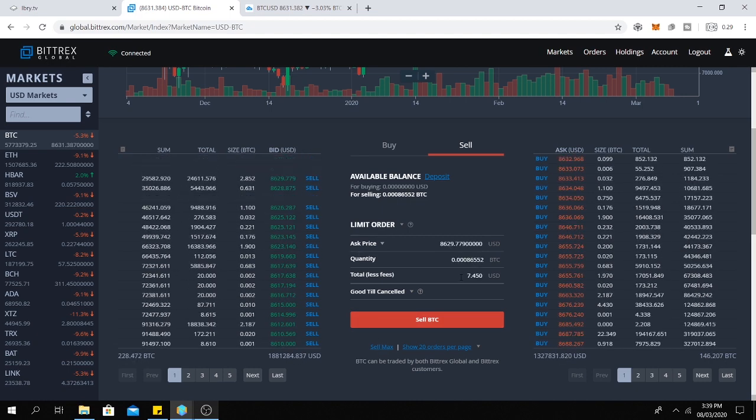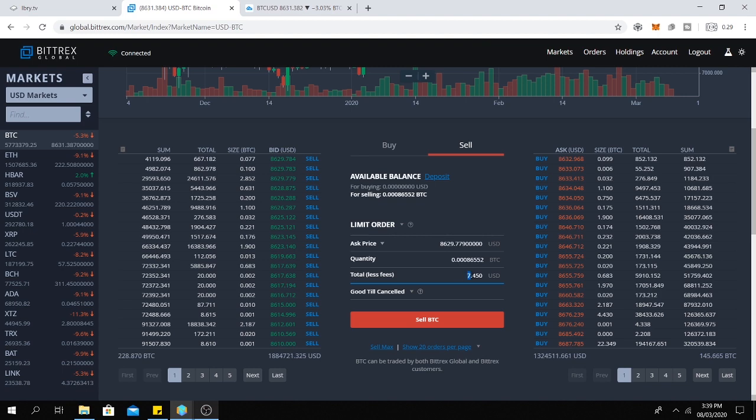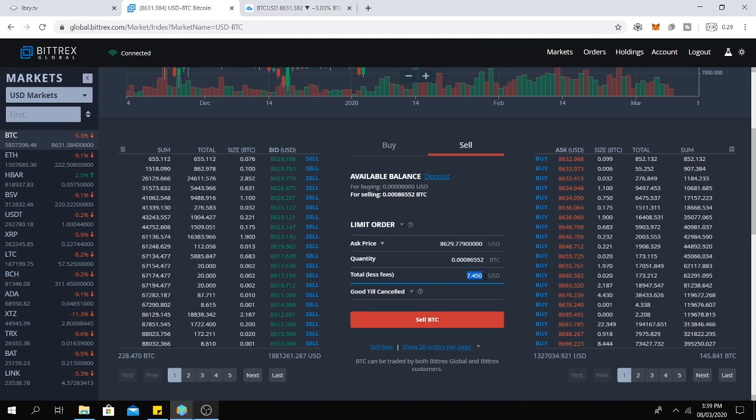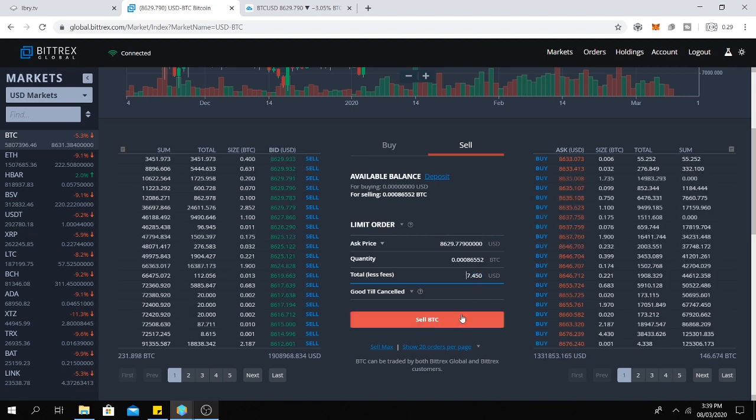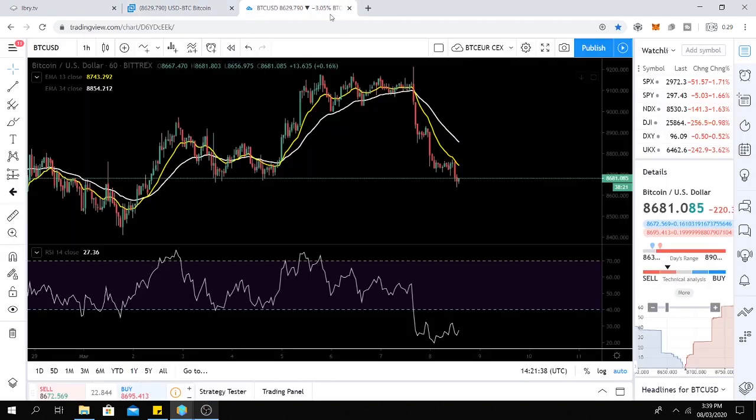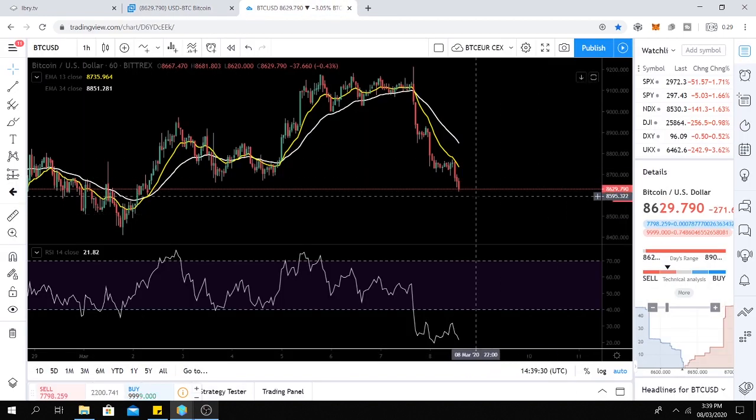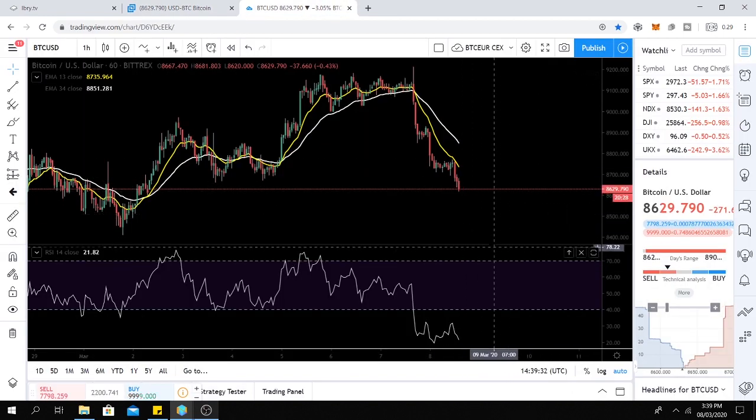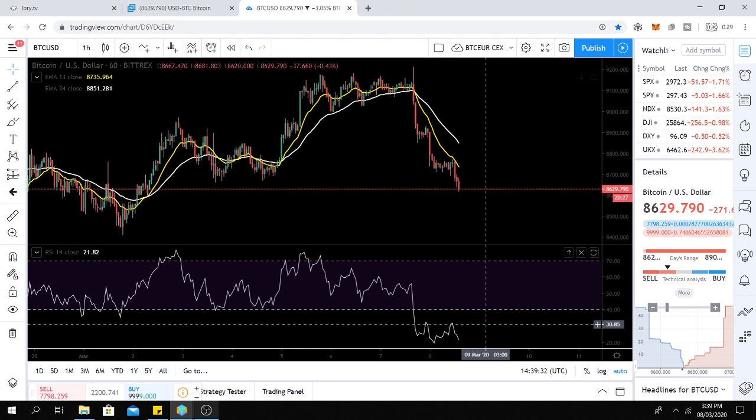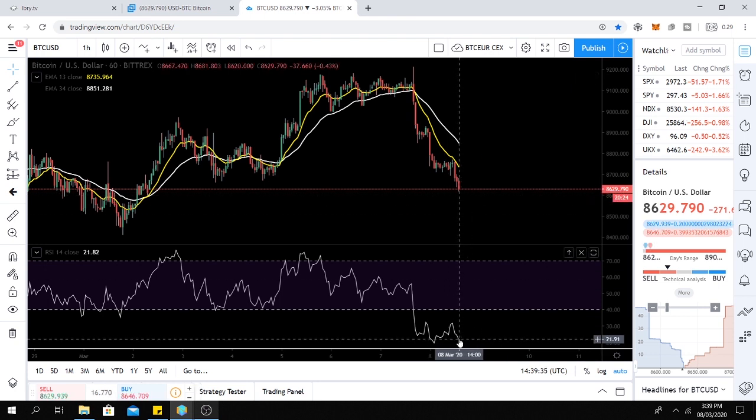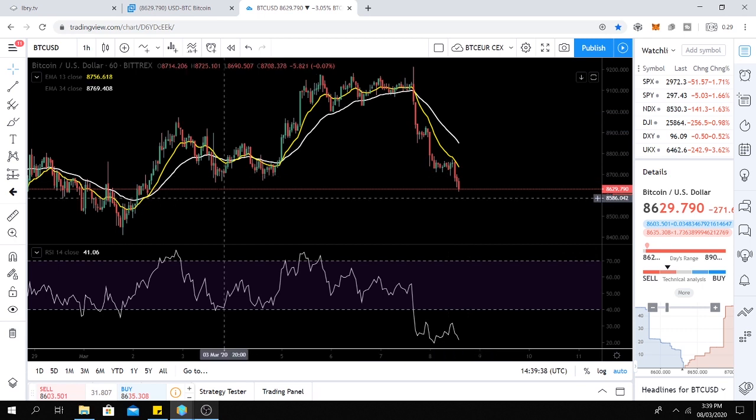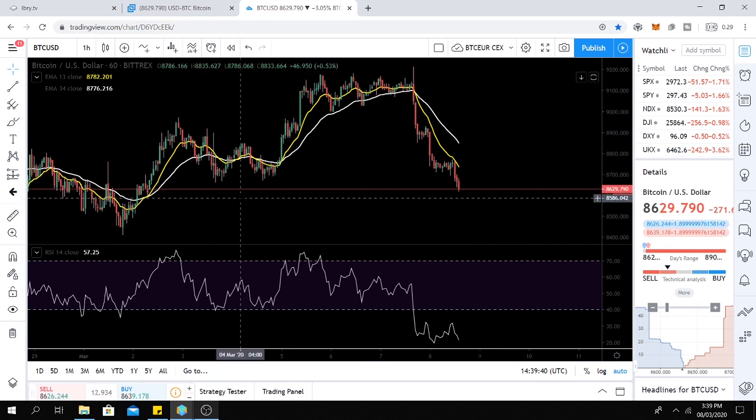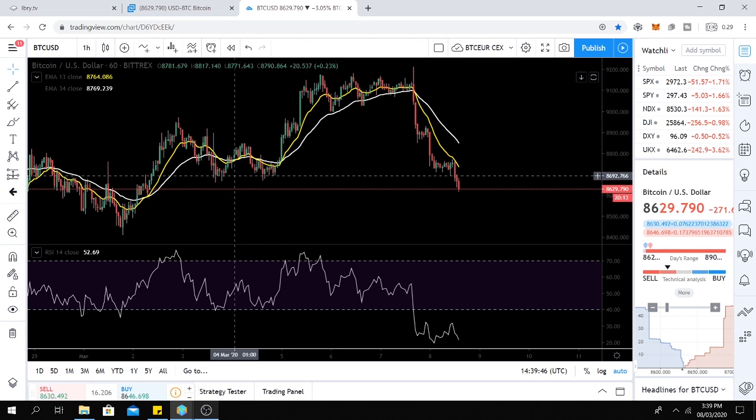Here you can see I have seven dollars worth of Bitcoin. But I am not going to sell this Bitcoin right now because the prices are dumping and it is not a very good time to sell Bitcoin right now. So I'm going to show you in case you sell your Bitcoin for US dollars, how to withdraw your funds.